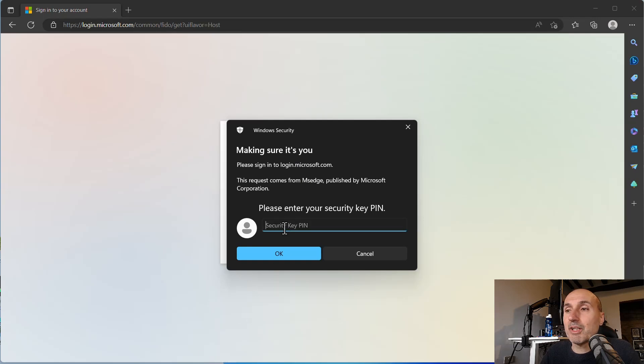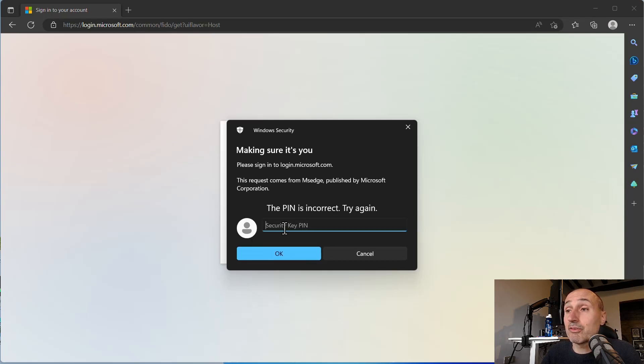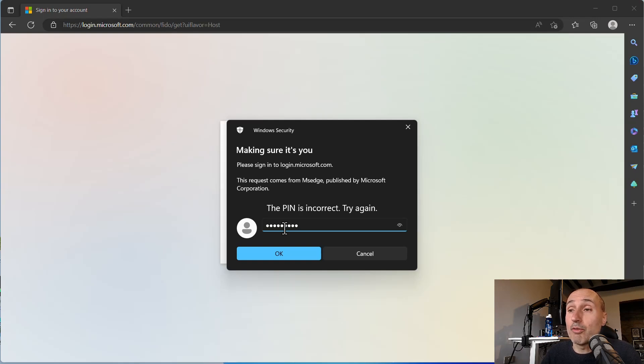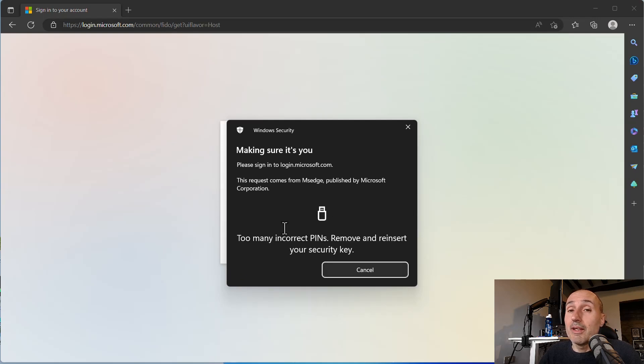Now, let's enter a wrong PIN. The PIN is incorrect, try again. I can try again. The PIN is incorrect, try again. I can try again. This is my third attempt with a wrong PIN, and now I can try this fourth.